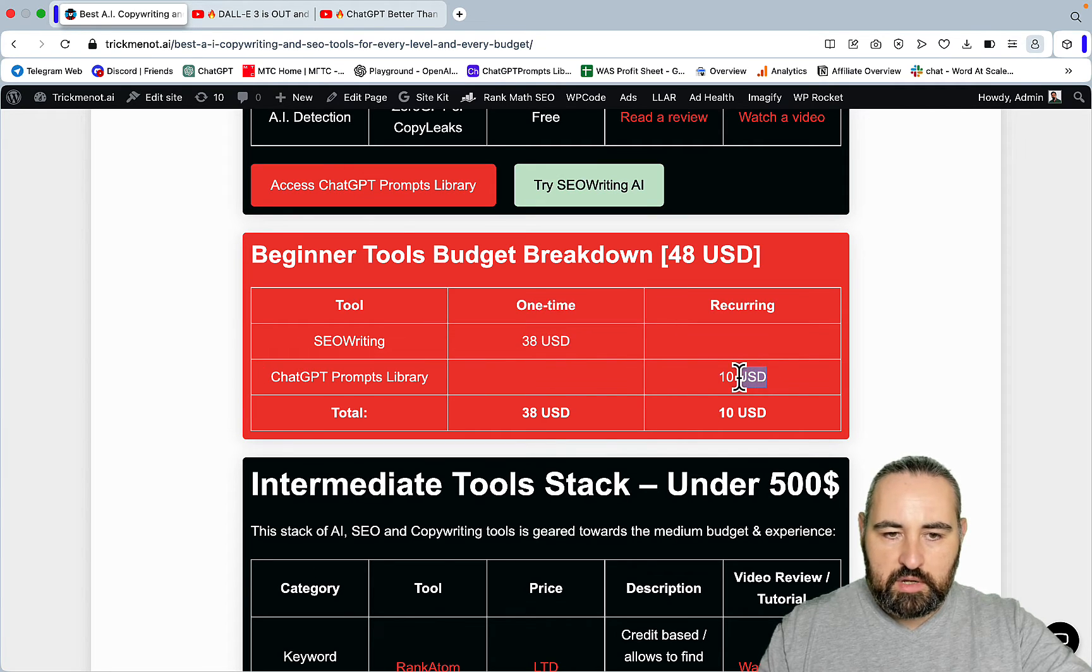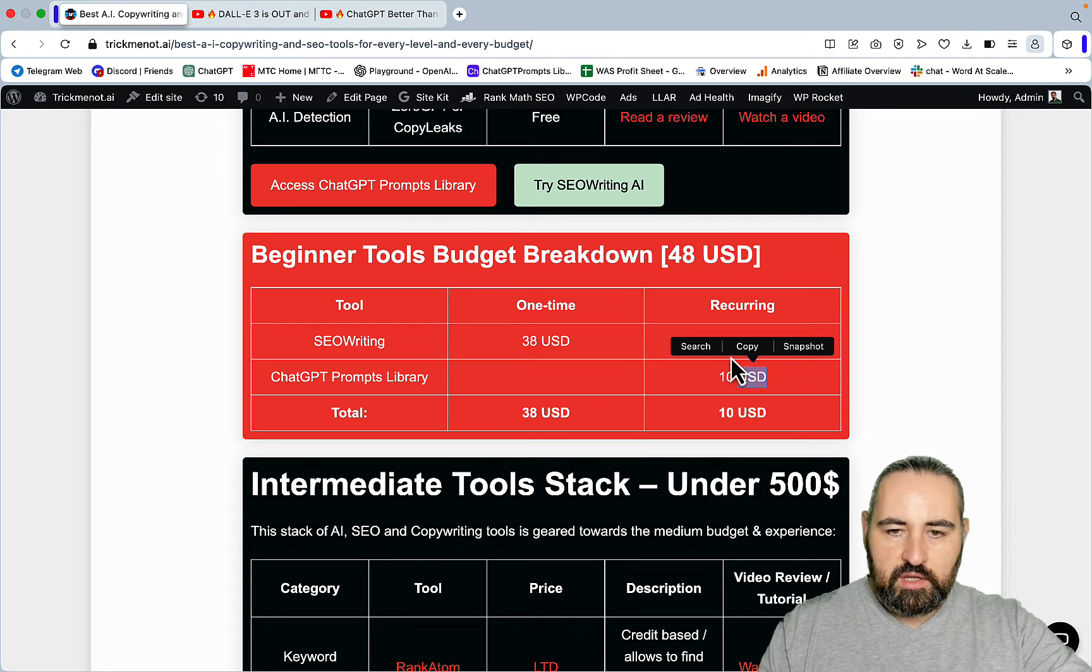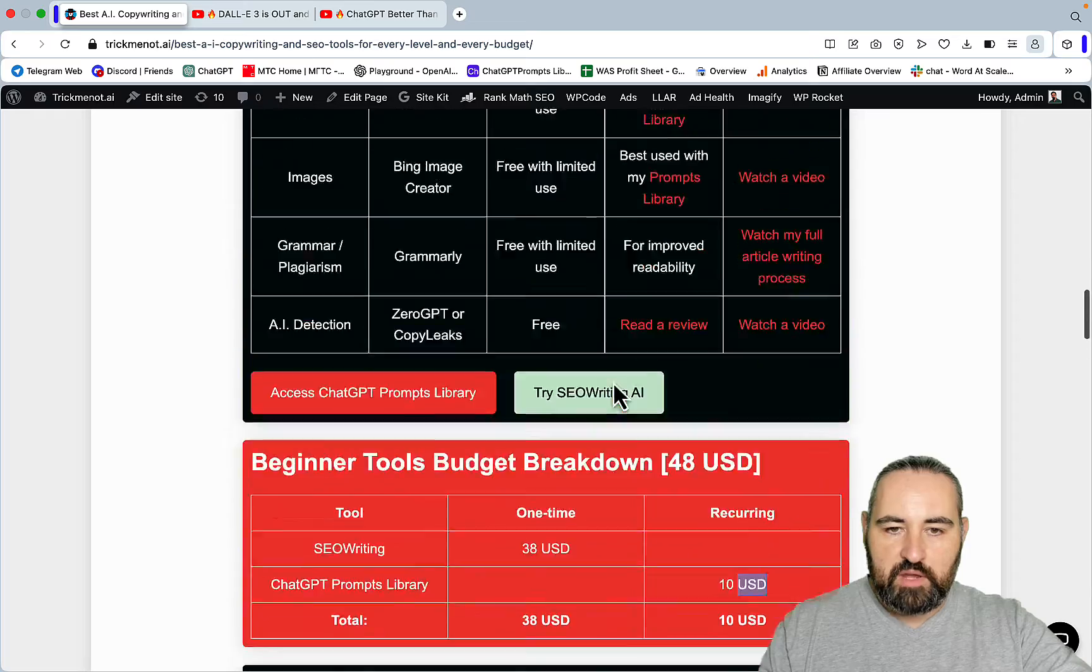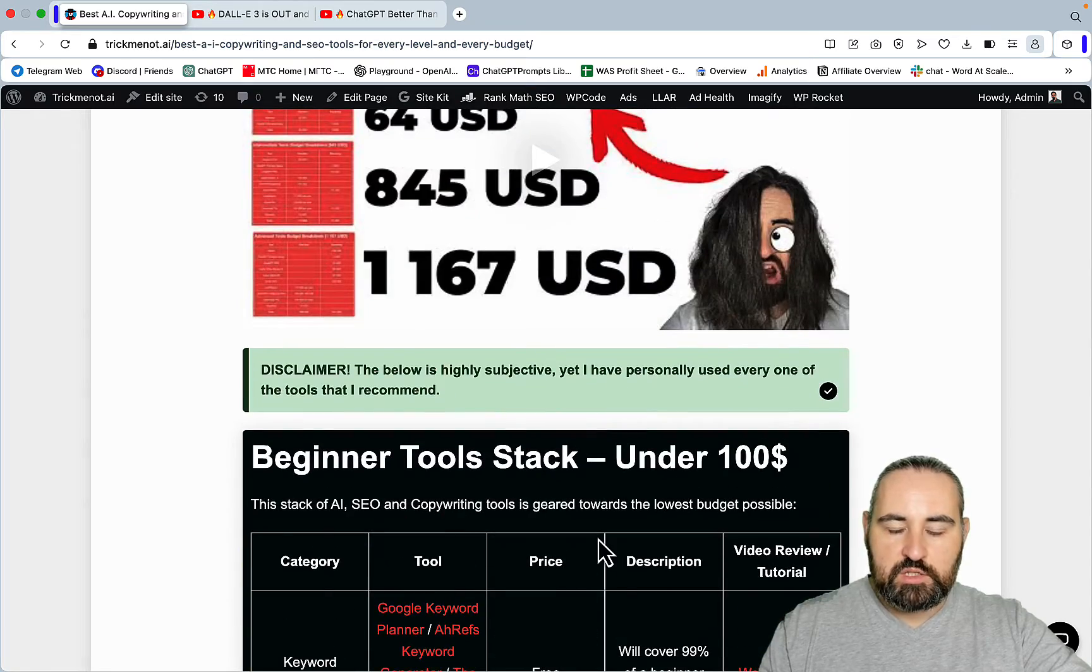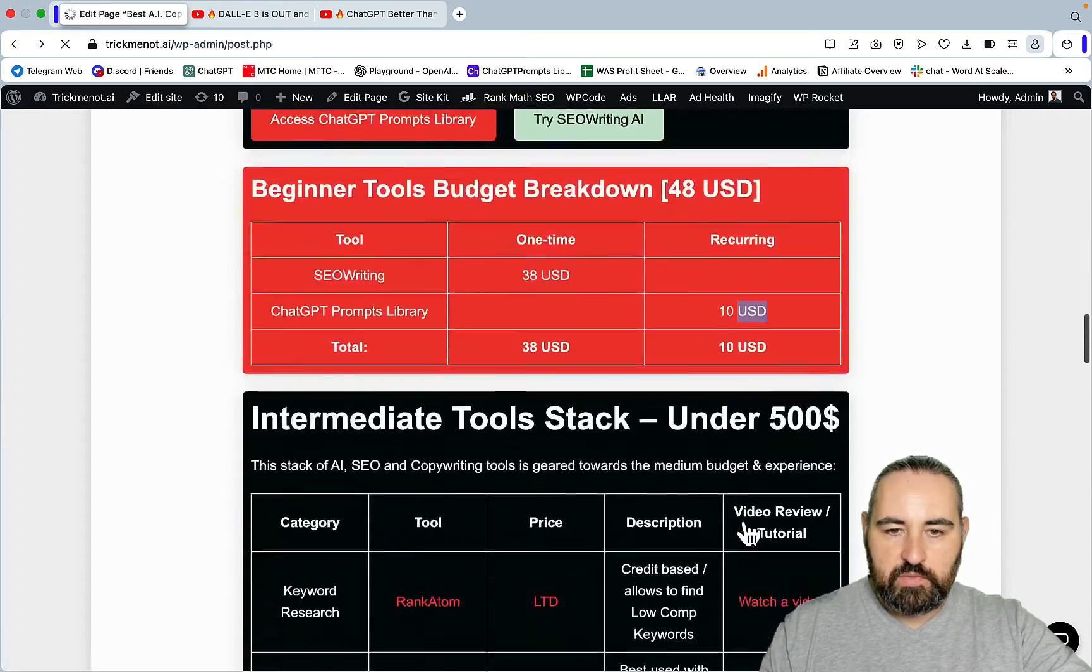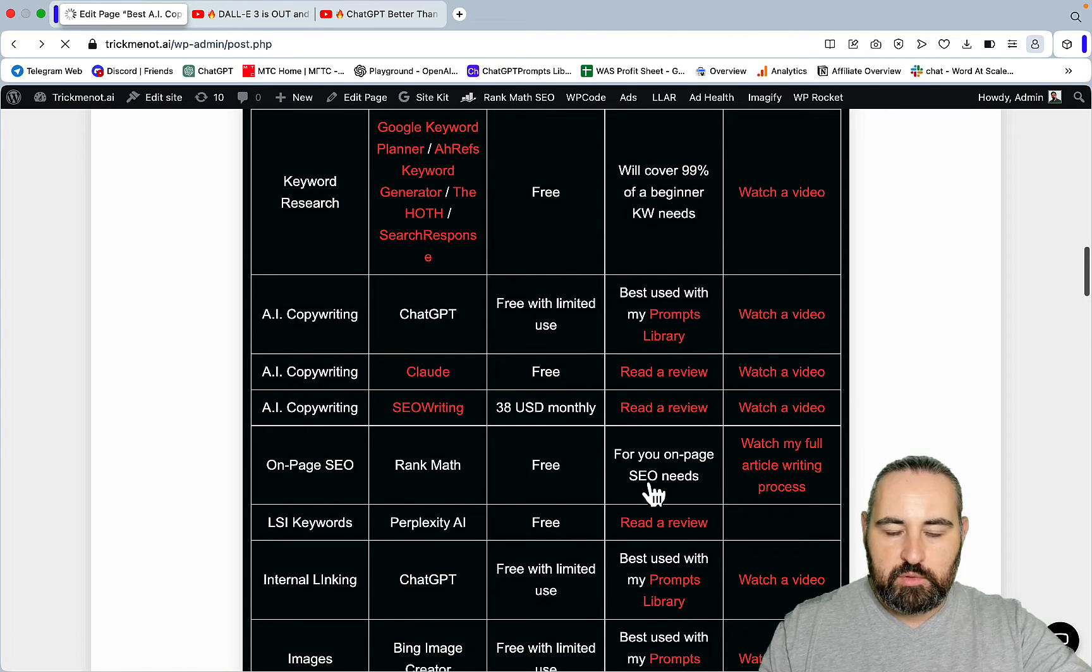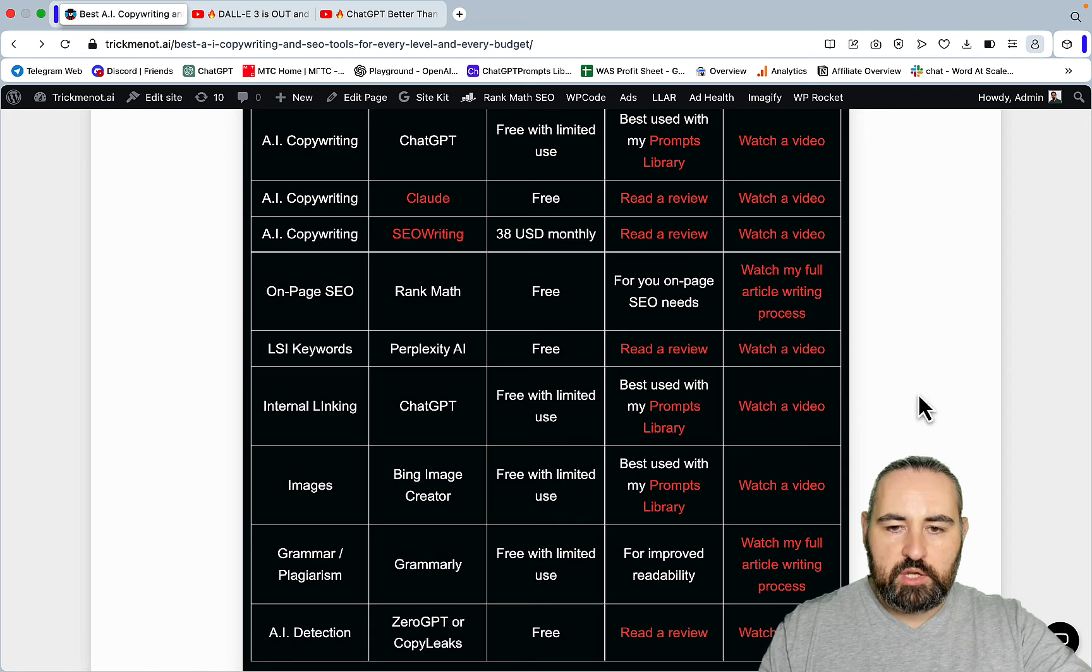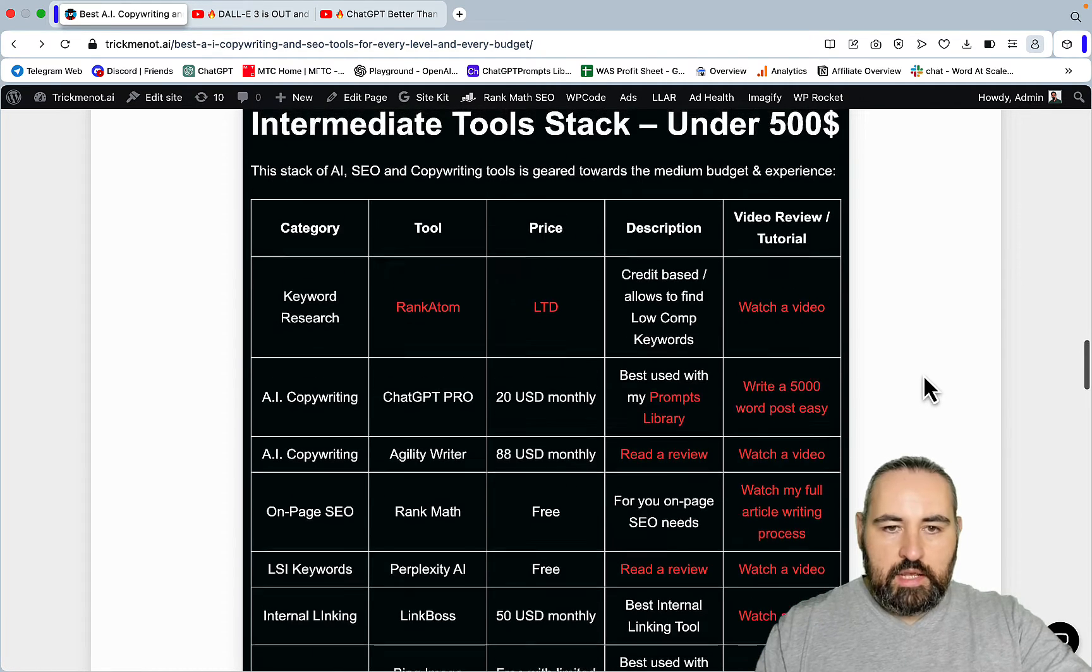If you sum everything up you are just spending money on SEO Writing. If you want you can get access to my ChatGPT prompts library, but if you don't that's going to be just $38 per month for a suite of tools for every need possible. Again, SEO Writing is going to cover the majority of your blogging needs - bulk publication, bulk generation, on-page SEO, images, YouTube embeds, formatting.